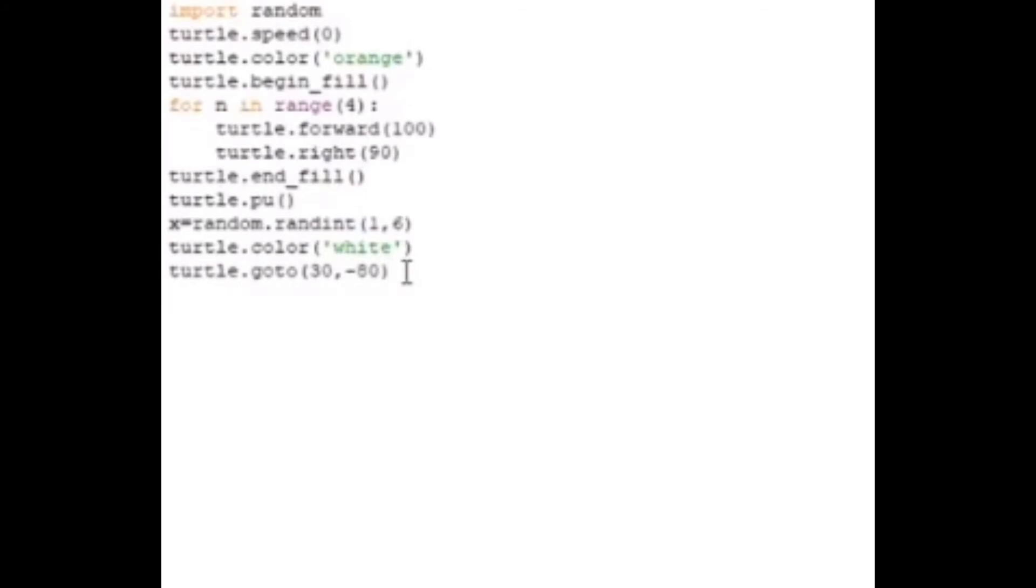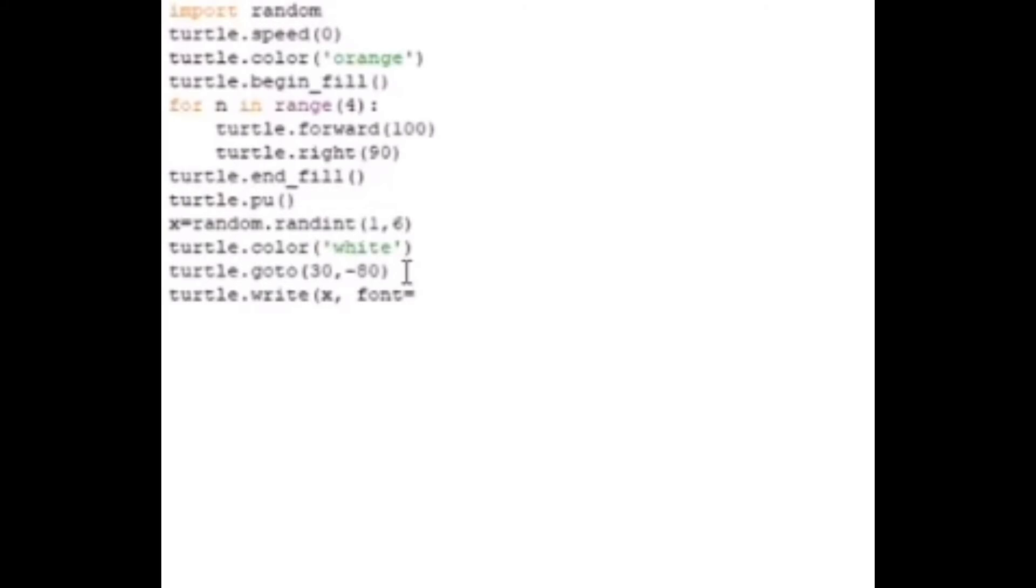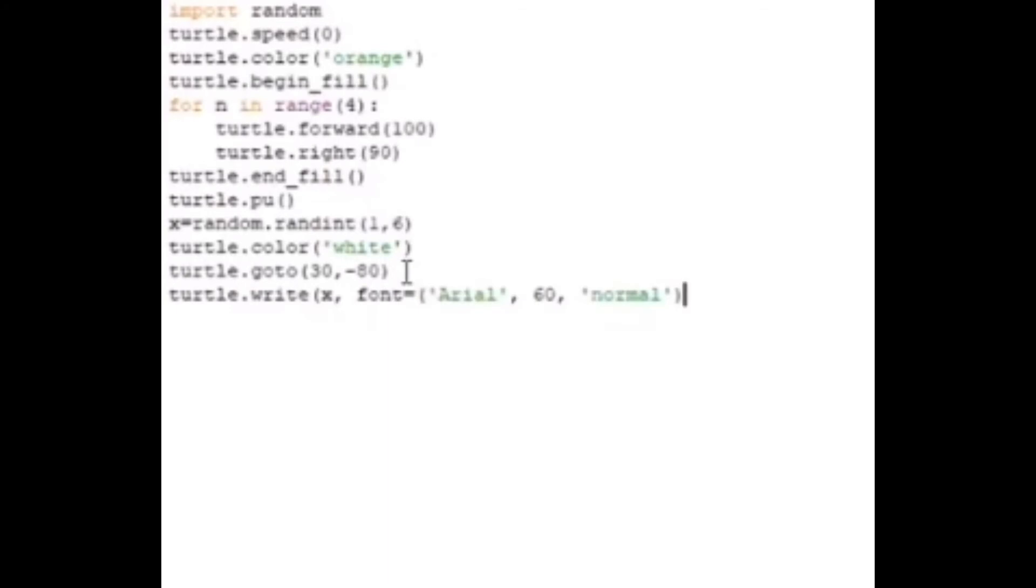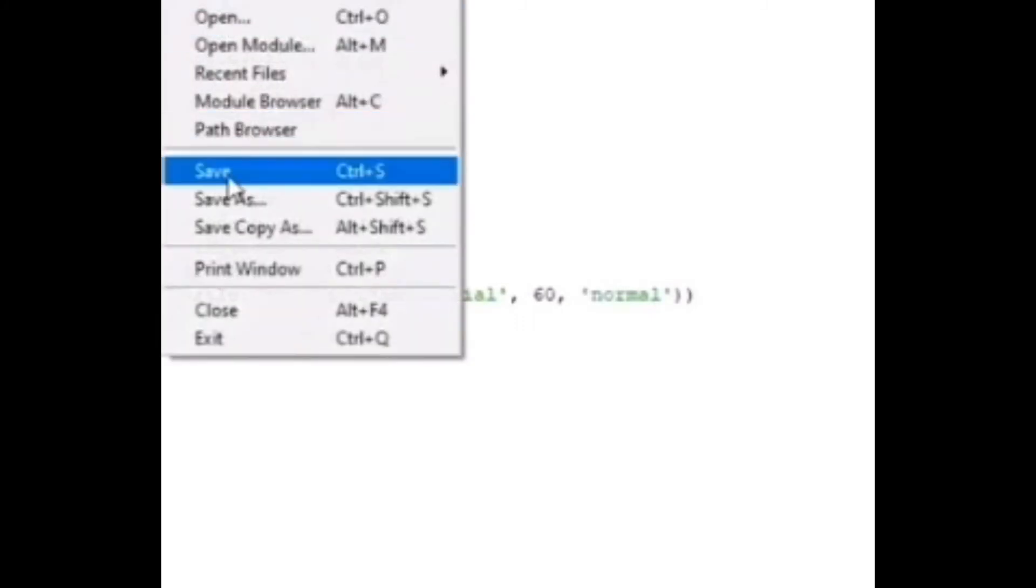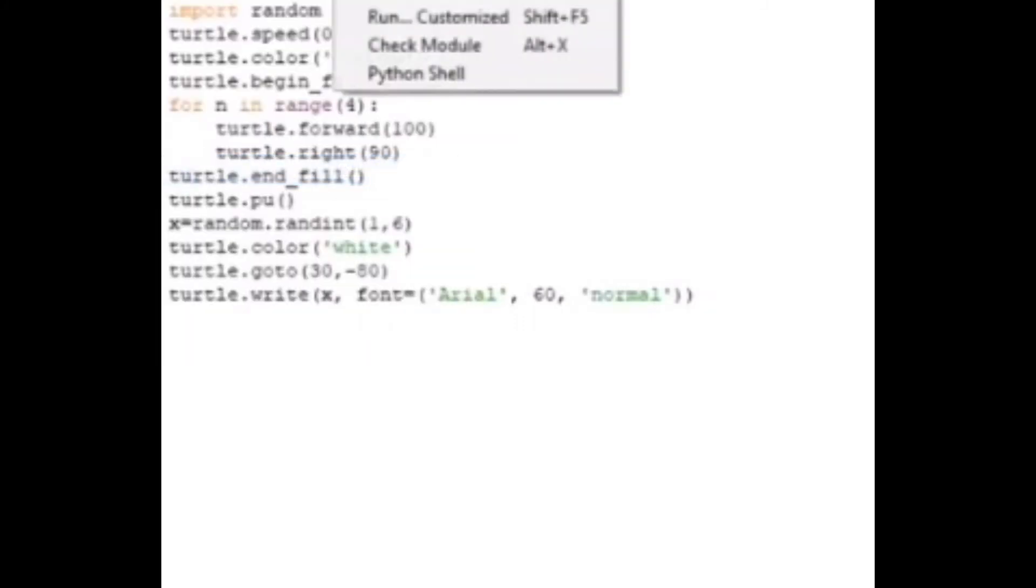Then we actually need to write it, so turtle.write, and then we need to specify the font: Arial, font size 60, normal. Okay, so now this should be it, we finished the code. Let's save and run the module.